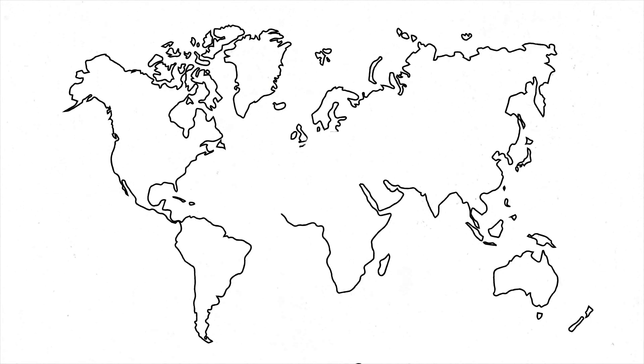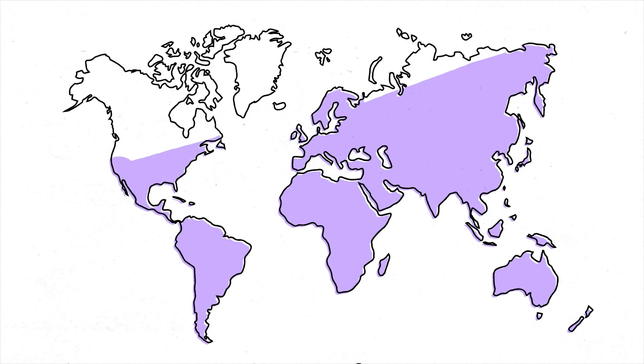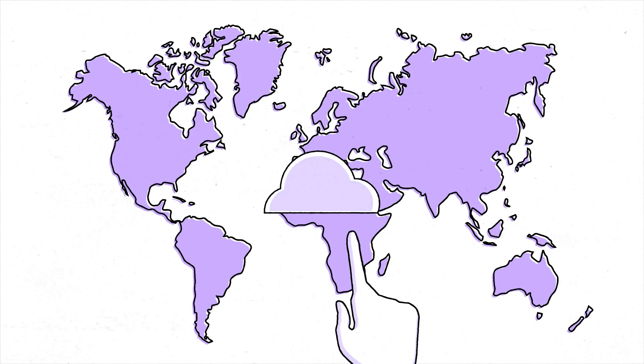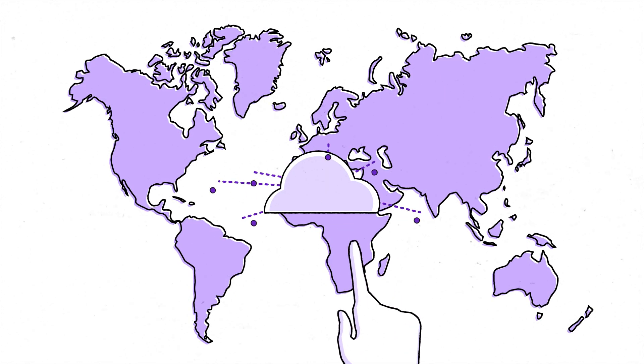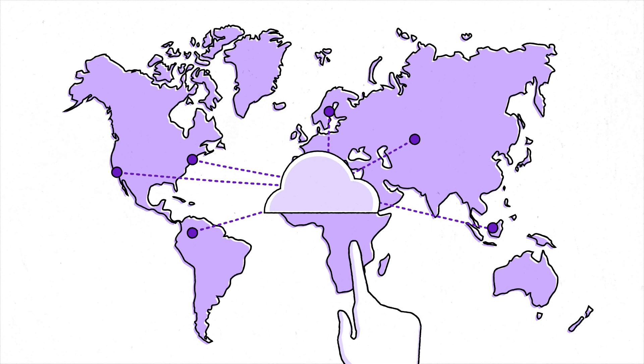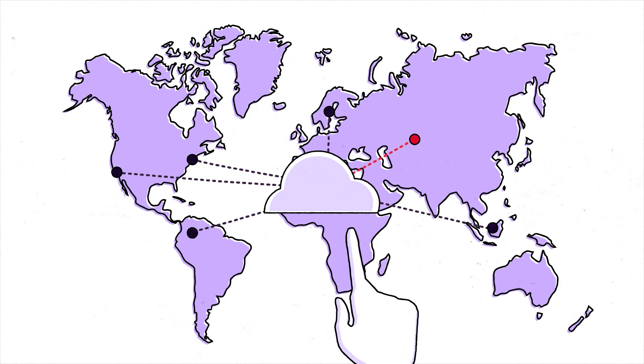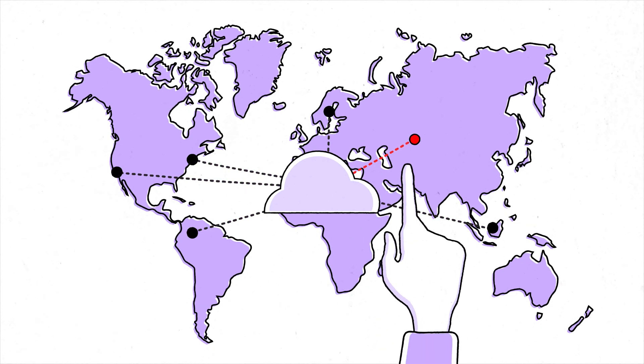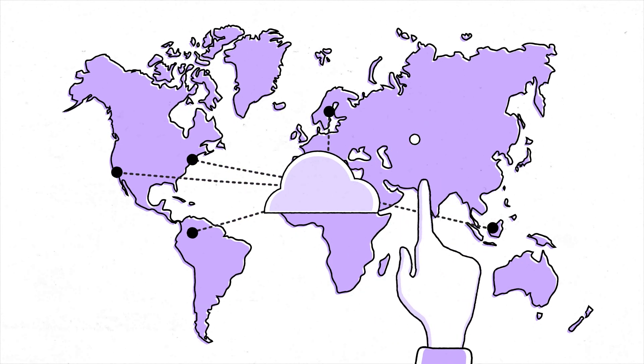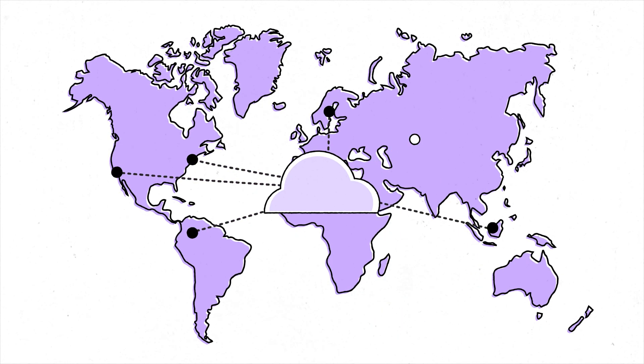Leading enterprises rely on a unified secure access solution to enable a productive hybrid workforce, modernize their technology infrastructure, and reduce risks from modern cybersecurity threats.